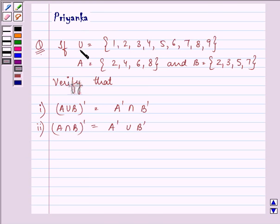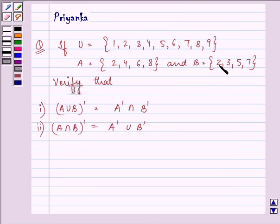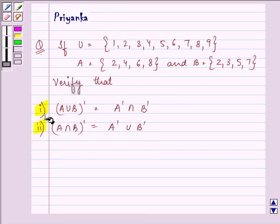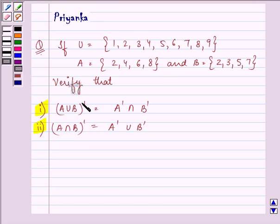It says: if the universal set U is equal to elements 1, 2, 3, 4, 5, 6, 7, 8, 9; A has elements 2, 4, 6, 8; and B has elements 2, 3, 5, 7. Verify that for the first part, A union B complement is equal to A complement intersection B complement, and for the second part, A intersection B's complement is equal to A complement union B complement.